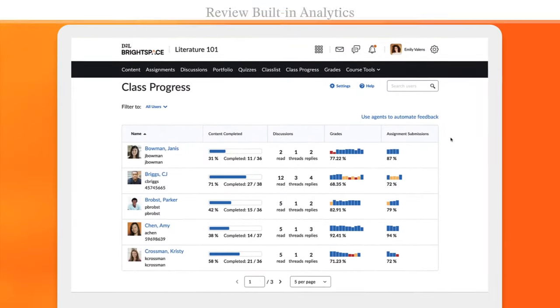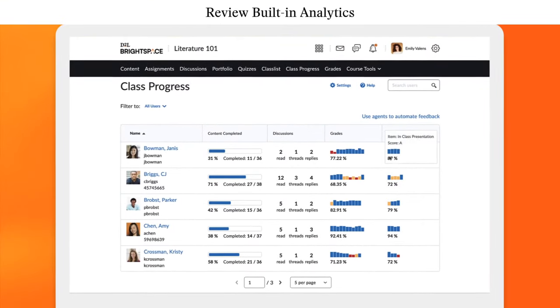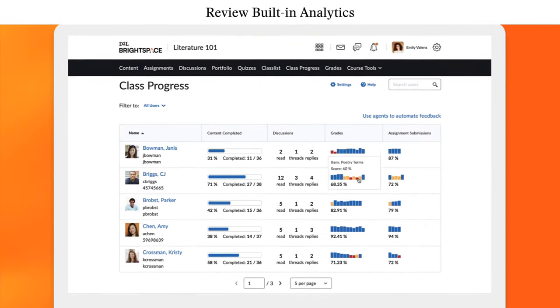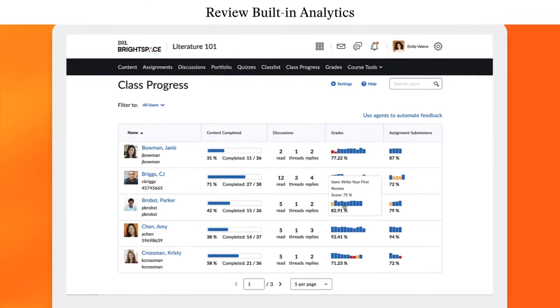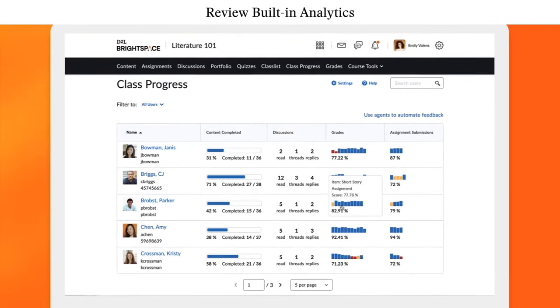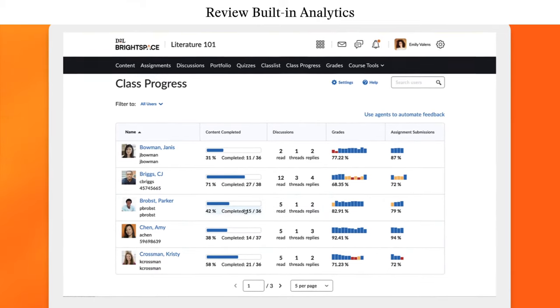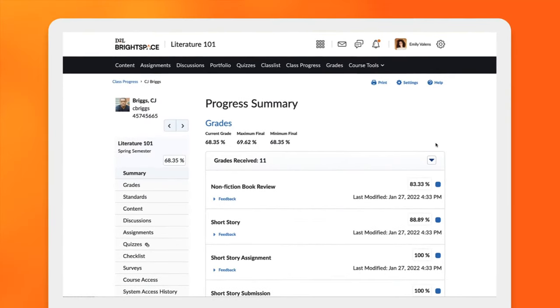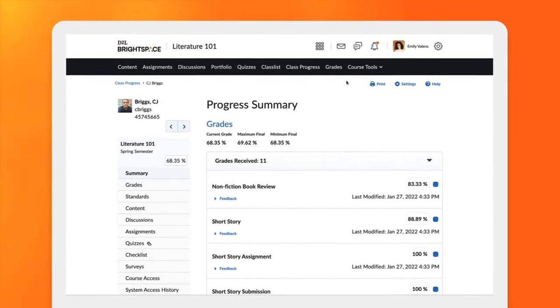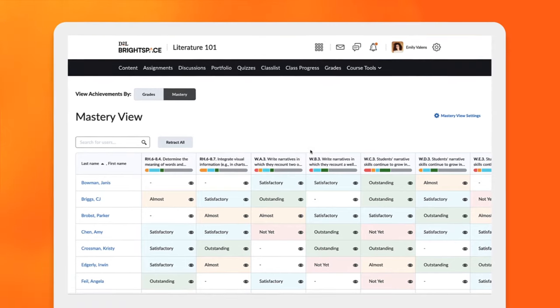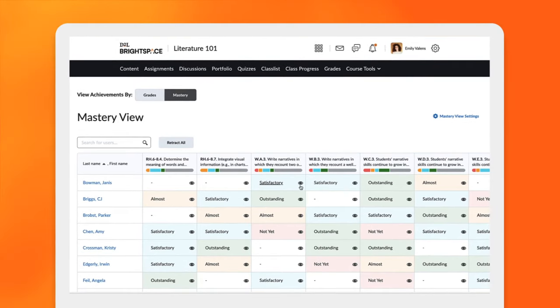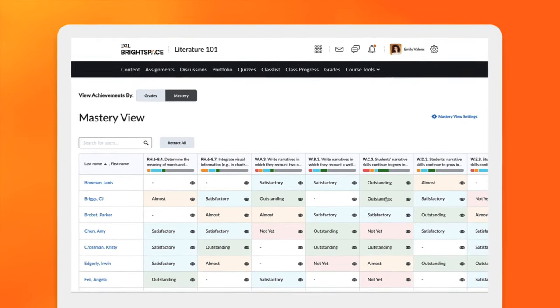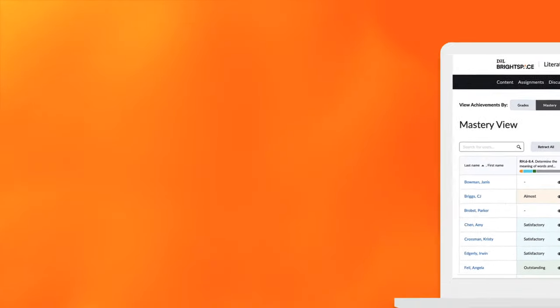Make smarter decisions backed by data, save time by automating tasks and improve learner engagement. Quickly check in on how everyone in class is doing with insightful analytics or dive deeper to review individual performance in more detail.